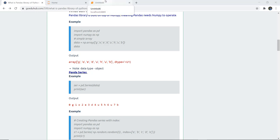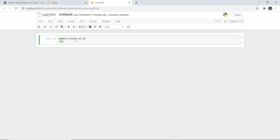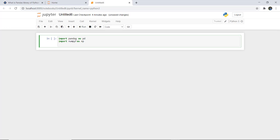Let us execute this code and see how we can convert a numpy array to a pandas series. First, we need to import a few things: import pandas as pd and import numpy as np. Next, we are going to create a simple numpy array - data equals np.array - and pass some letter values into it.